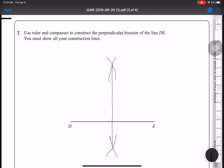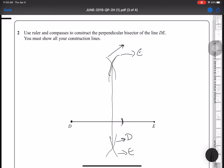The next question says to use a compass and ruler to construct a perpendicular bisector. I'm going to place the tip of my compass at D, open it more than half of DE, and draw an arc. Then, keeping the same opening, I move to E and draw another arc. Finally, I join the two intersection points to form the perpendicular bisector.